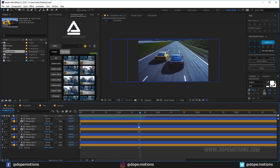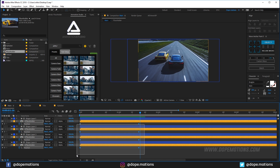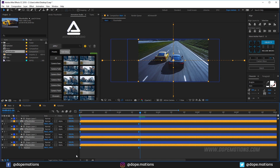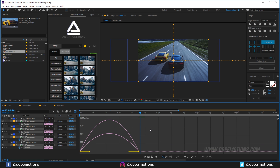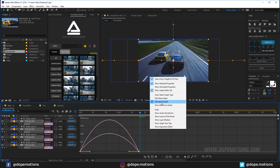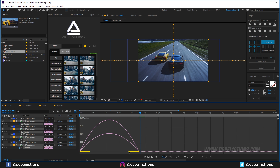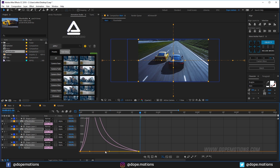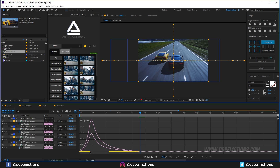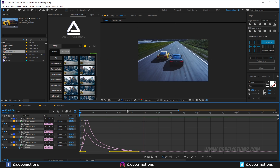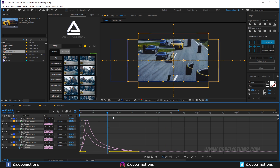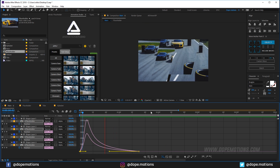Select all the keyframes and hit F9 to ease them. Go into the graph editor, select the point, and make sure you're in the speed graph. Hold Shift and Ctrl and drag to create a peak — so now we have this really cool looking animation which looks complex but is actually very simple.